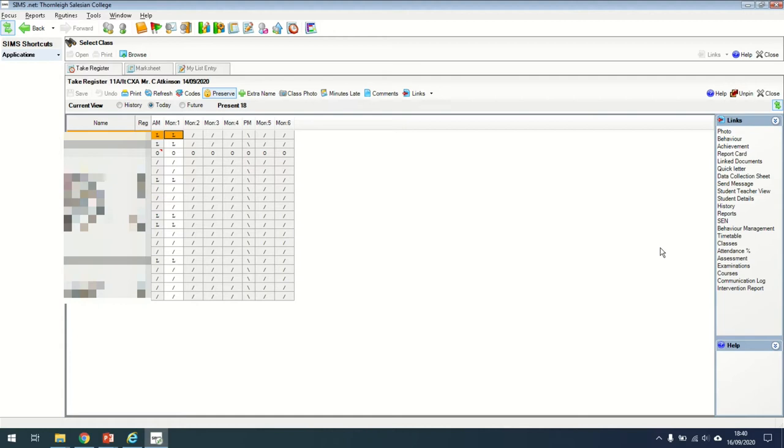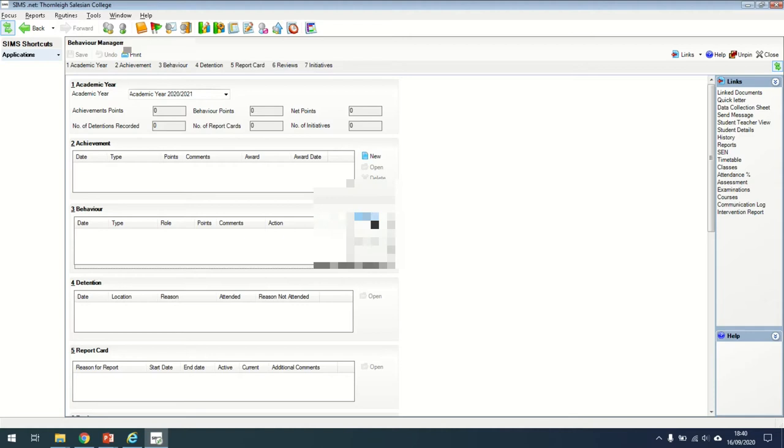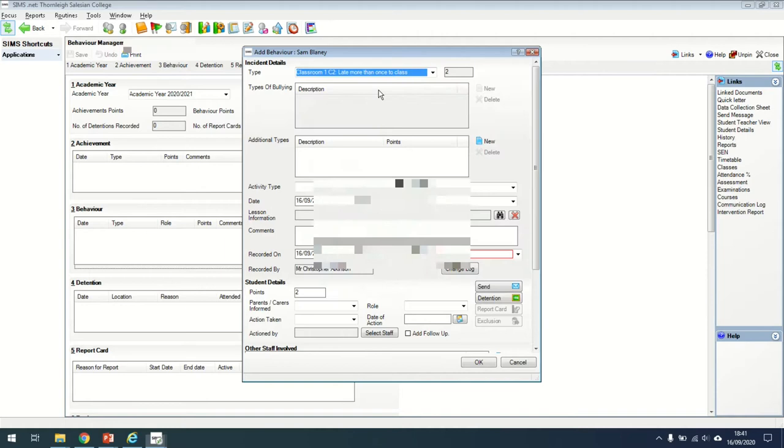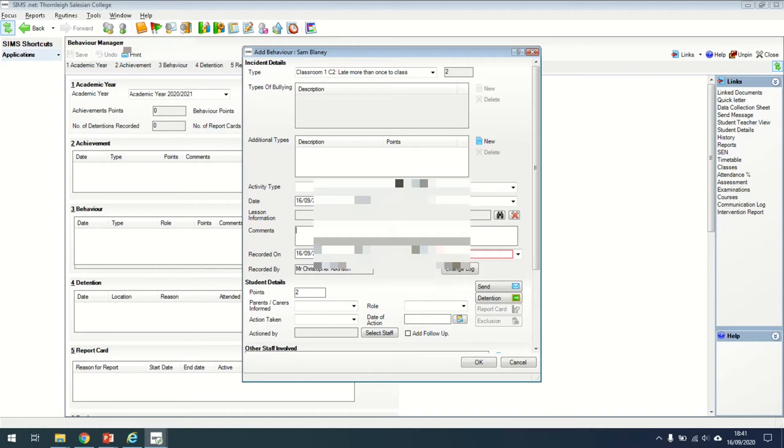If you wanted to add a behavior, you'd click on the behavior management and then a new screen would appear. You then need to click on new just here. Select the type of behavior, whether that's a C1, C2 or C3. Make sure you record the correct date. You might want to put a little bit more information in to remind you, but remember to add comments in here to say what has happened in this situation.